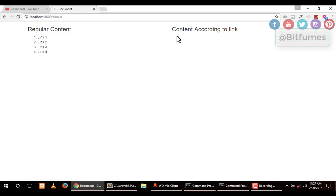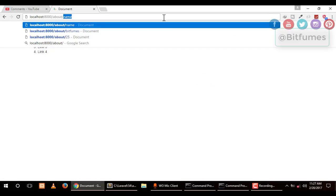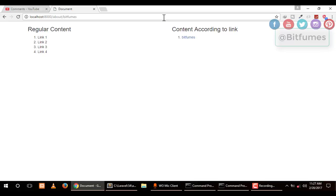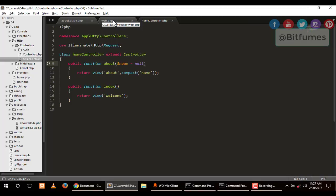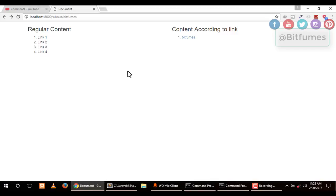Now when I hit enter, it will give me nothing. But after that, I'll say Bitfumes, and it gives me Bitfumes. You can see how easy it is to provide data from your link to your web page.